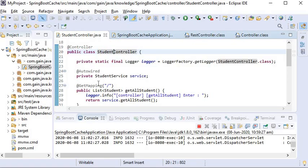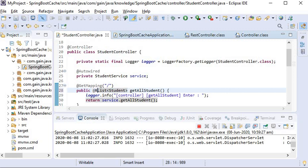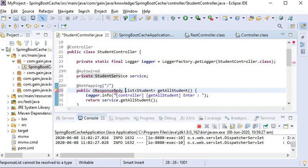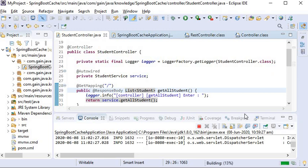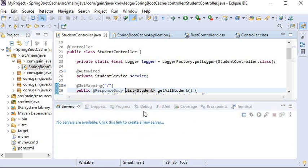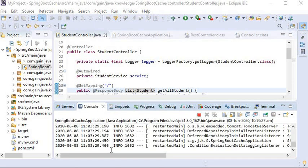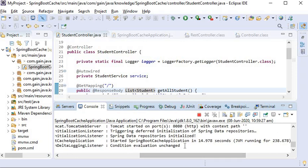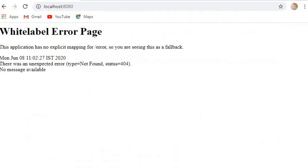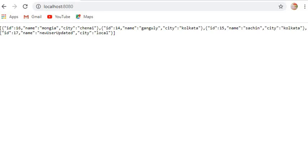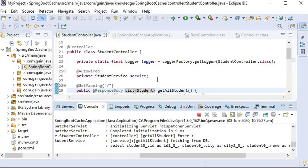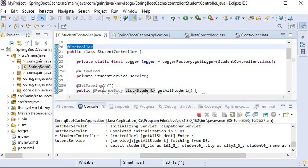Now I will go back to Eclipse and add the @ResponseBody annotation. After reloading, the application has started. I refresh the same URL and here you can check the response — it's not showing any error message because we have used @Controller along with @ResponseBody.